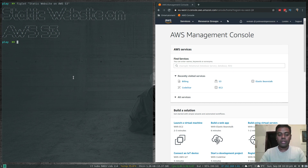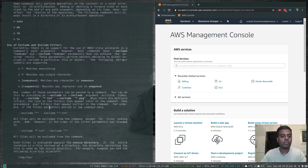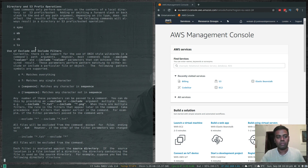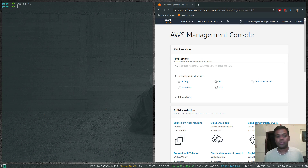Let's create our bucket. Running 'aws s3 help' shows the available commands: mb is for make bucket, rb is for remove bucket, and ls is for listing all your buckets. Let's check what buckets we have with 'aws s3 ls' — that's empty because we haven't created any bucket yet.